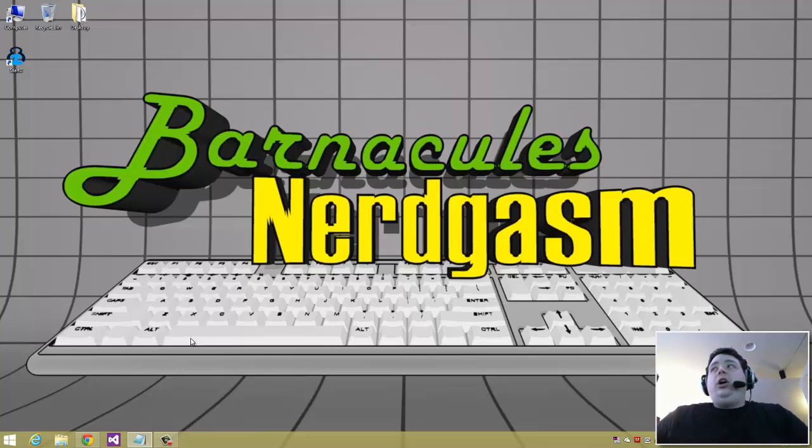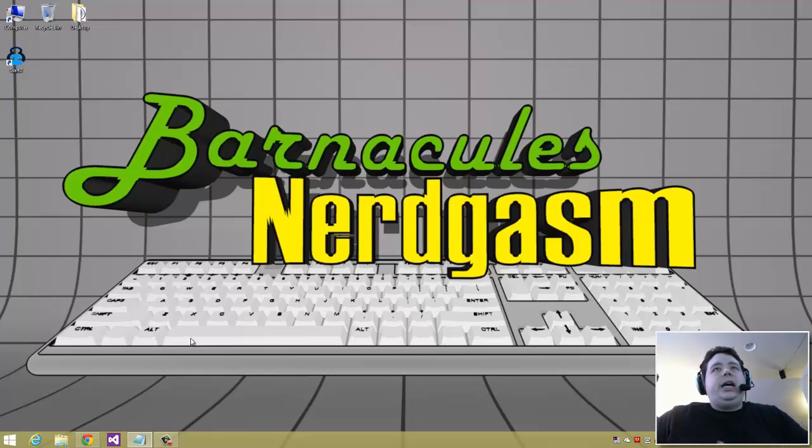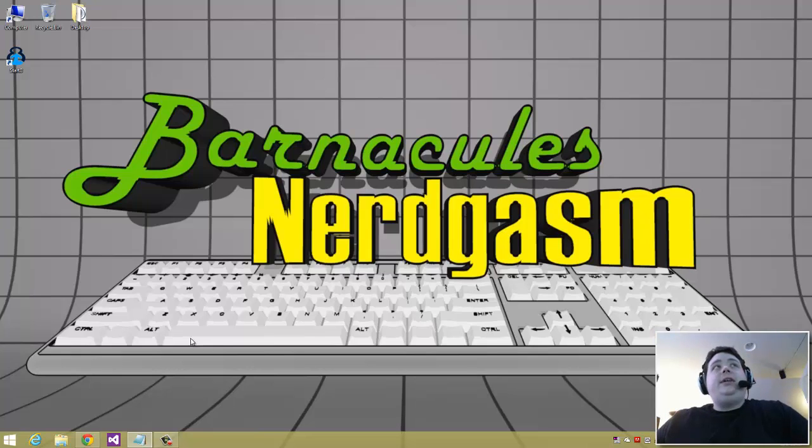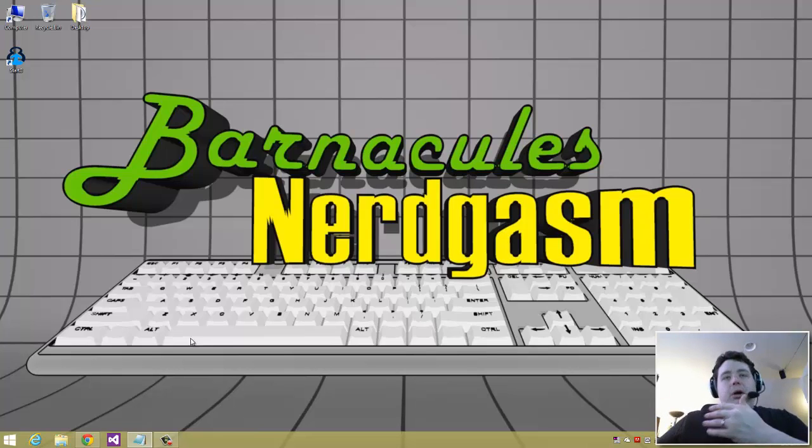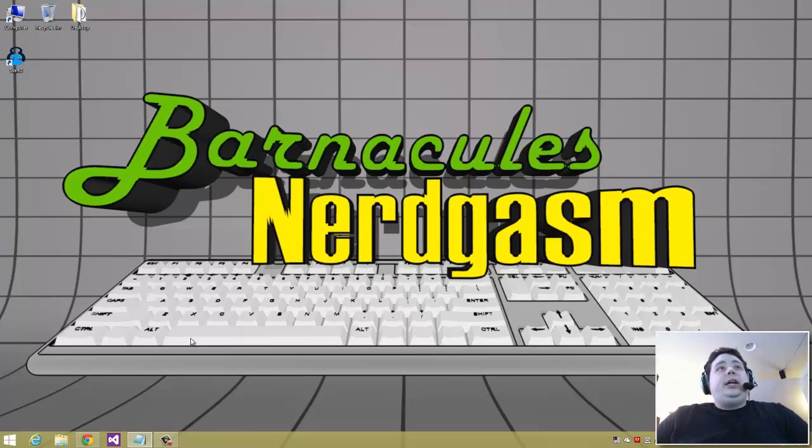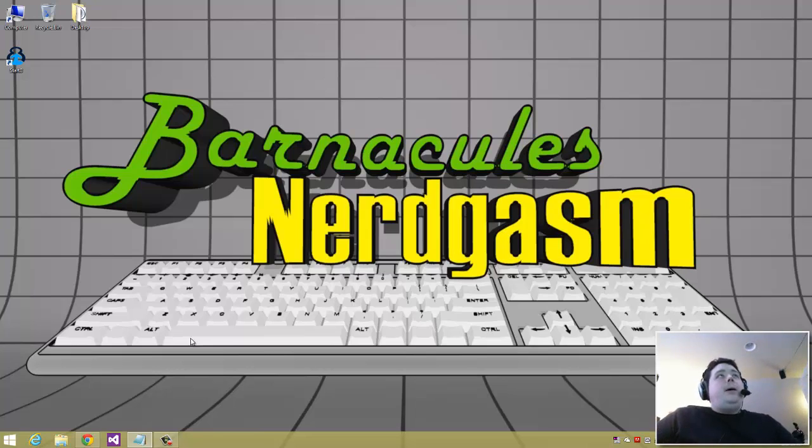So guys, go ahead and give Start8 a try and check out Stardock. They also create some other applications for Windows 8. One of them is called Decor8, so if you do like the modern shell and you're a big fan of the tiled interface and all that good stuff, you can use Decor8 to basically change the backgrounds, put in custom backgrounds, do parallax scrolling and stuff, and you can do some pretty cool stuff with that. So guys, I hope this video gave you a nerdgasm. Let me know if you still like these types of videos.